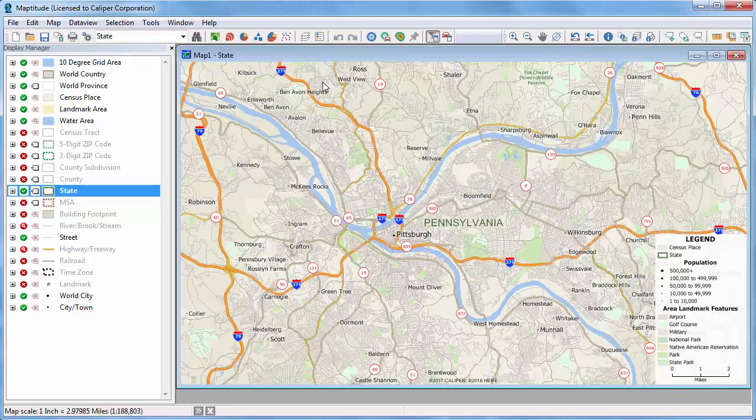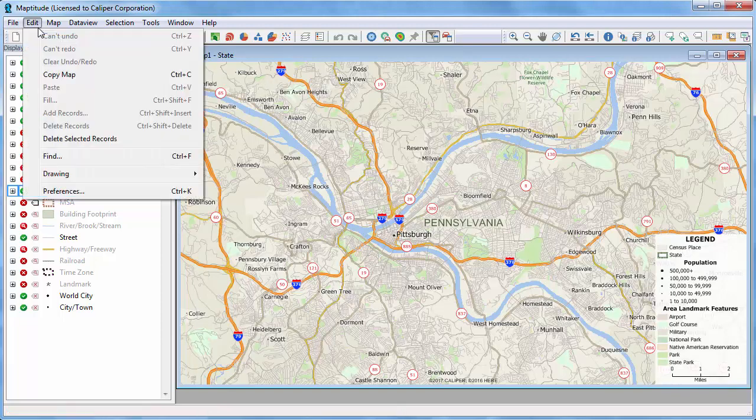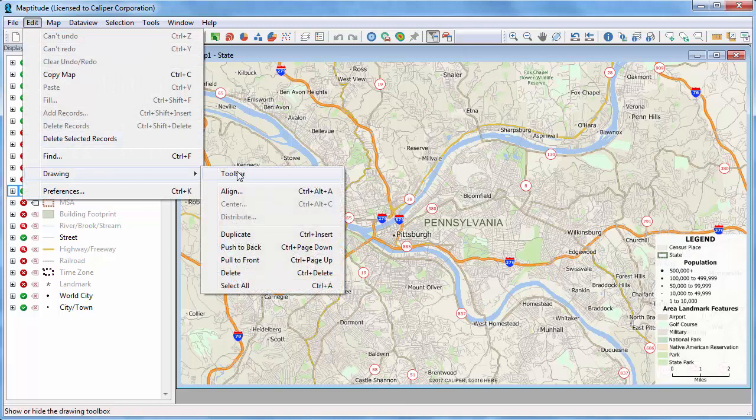The Maptitude Drawing Toolbar includes tools that you can use to embellish a map or to perform a quick demographic analysis. If the Drawing Toolbar is not visible, choose Edit > Drawing Toolbar.